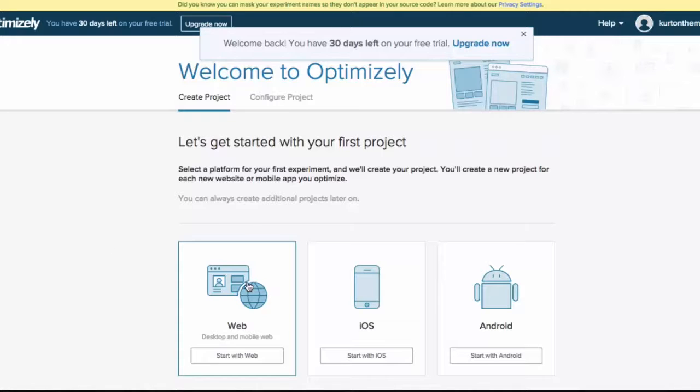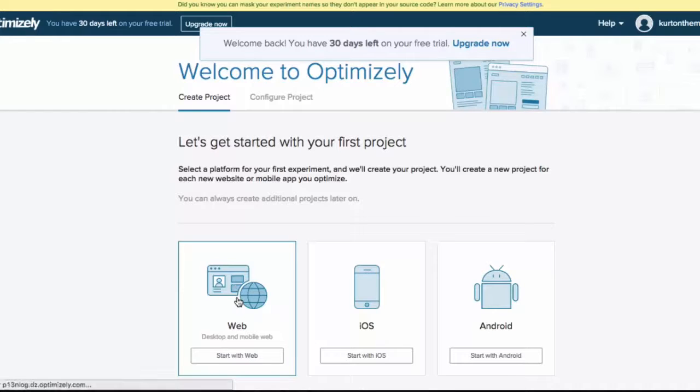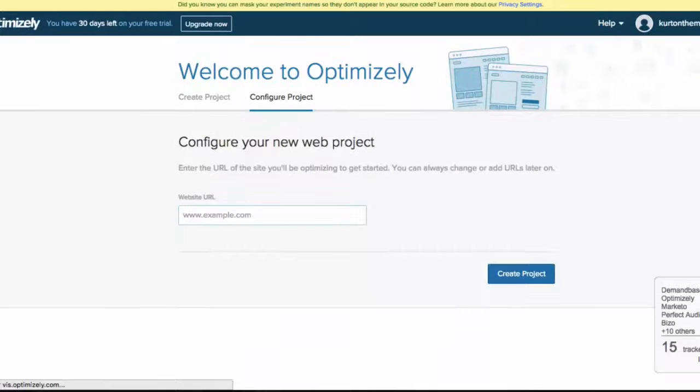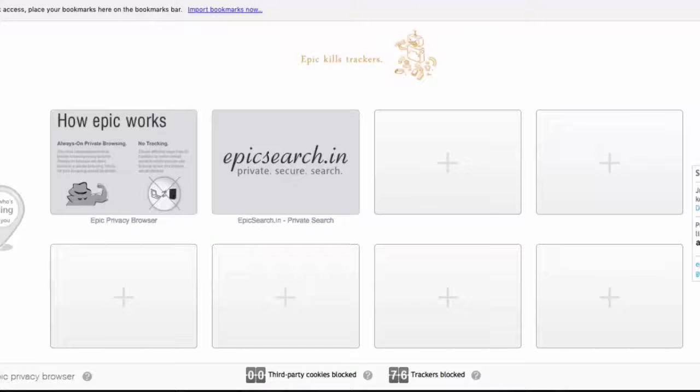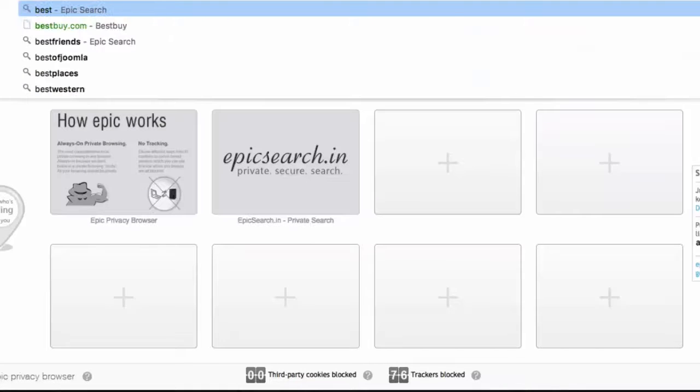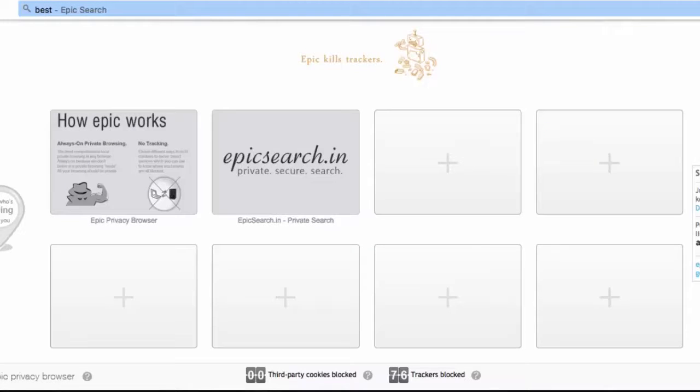Because we're playing around with split testing a website here, go ahead and hit web. For our first project I'm just going to go and pick some website completely at random.